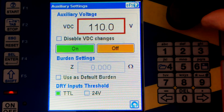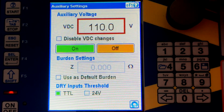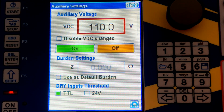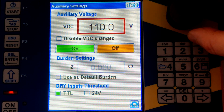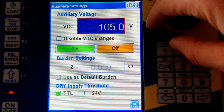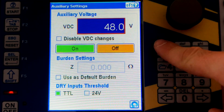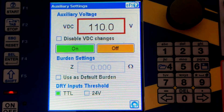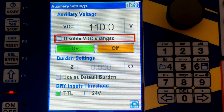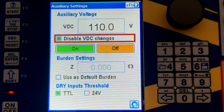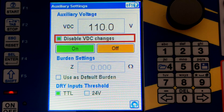The last but not least is auxiliary settings. Here you can control the DC output, or battery simulator as we call it, which provides a DC voltage typically used to power up your relay, energy meter, power quality meter, or even a transducer. Here you decide the voltage — you can increase or decrease it with the knob or type in a specific value. Let's say in my case this is 110. You can also check the option 'disable VDC changes,' which means you will constantly have DC voltage on the output.